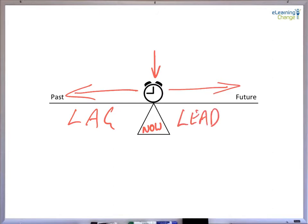There is no correct answer as to how many lead or lag indicators one requires for an organization or a management system, but it is important to get the correct balance, because you do need to look in both directions to be able to make informed improvement decisions.